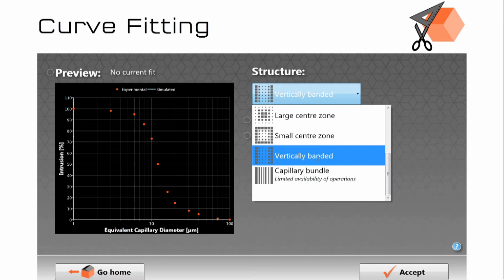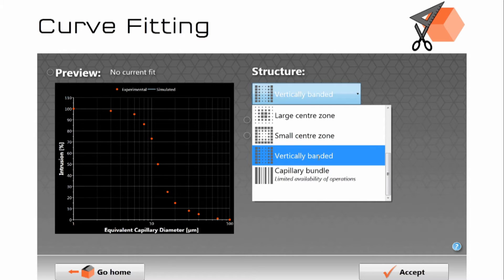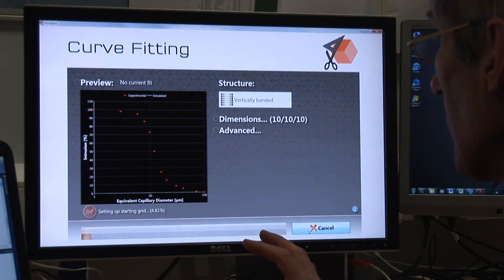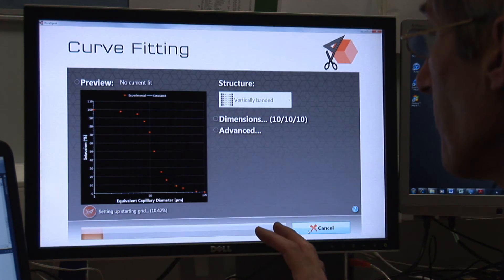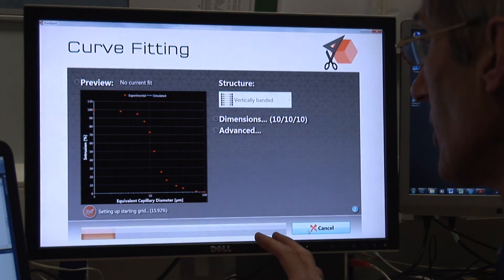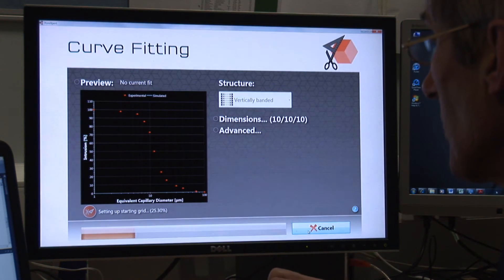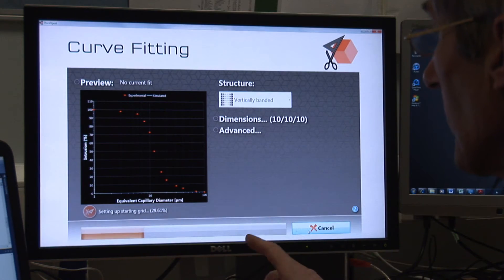Natural samples vertically banded is quite often a useful structure to use. So we then say that we would like to accept that and get the simulation to converge onto the experimental data.